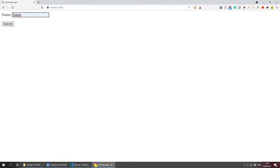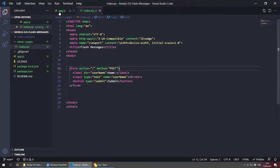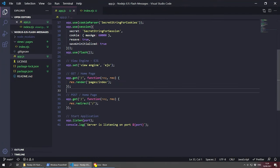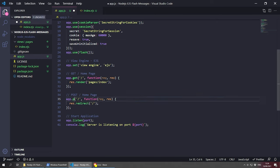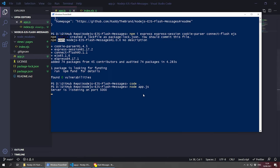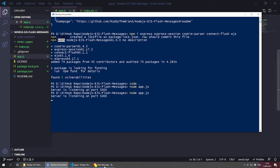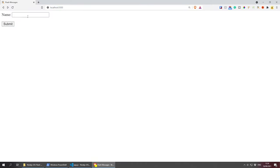If we test the form by putting a name and submitting, we get 'Cannot POST' — this is because in app.js the route was still GET and not POST. Let's fix that, save, and restart the application with Ctrl+C and node app.js again. Now if we go back, refresh, type a name and submit, the page refreshes but nothing is displayed yet.